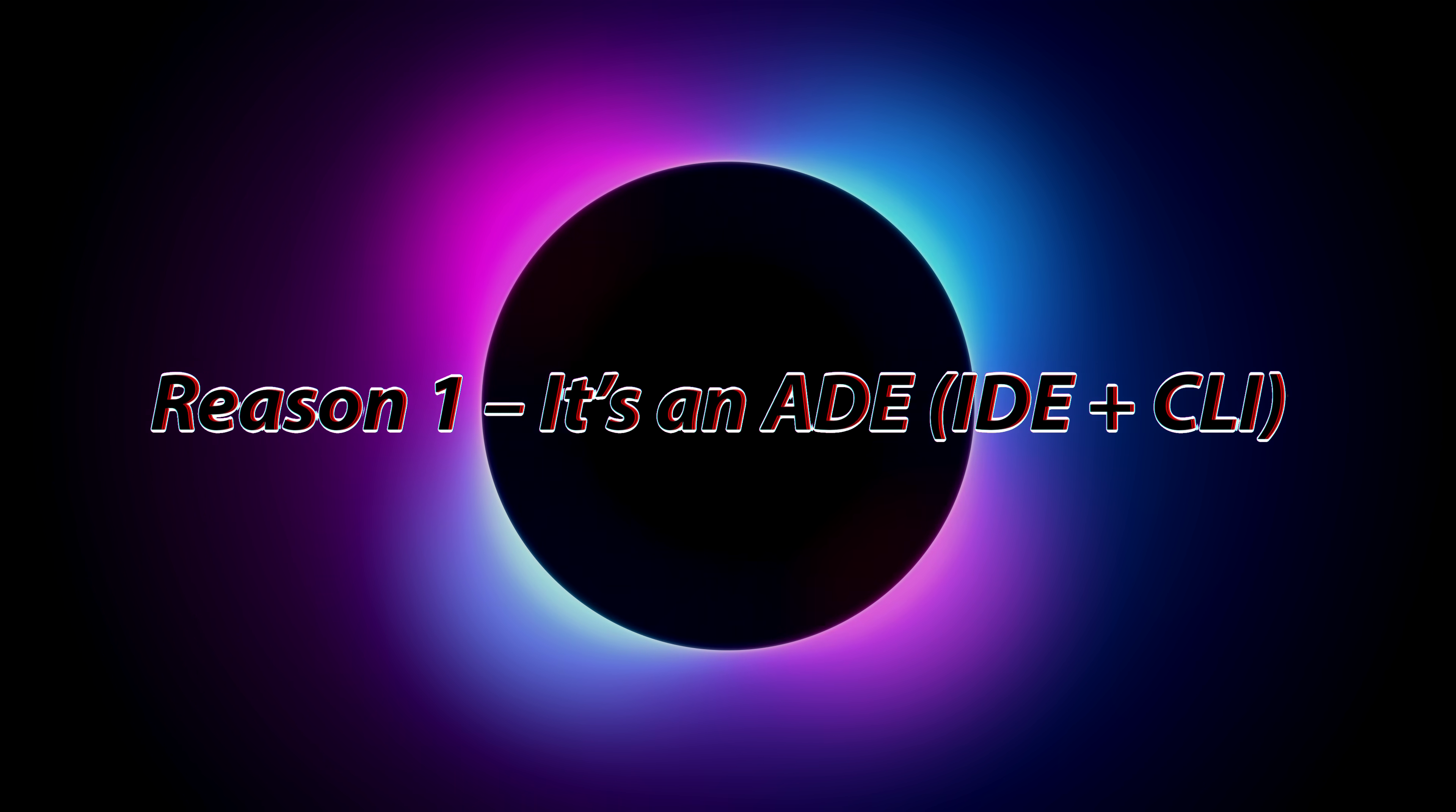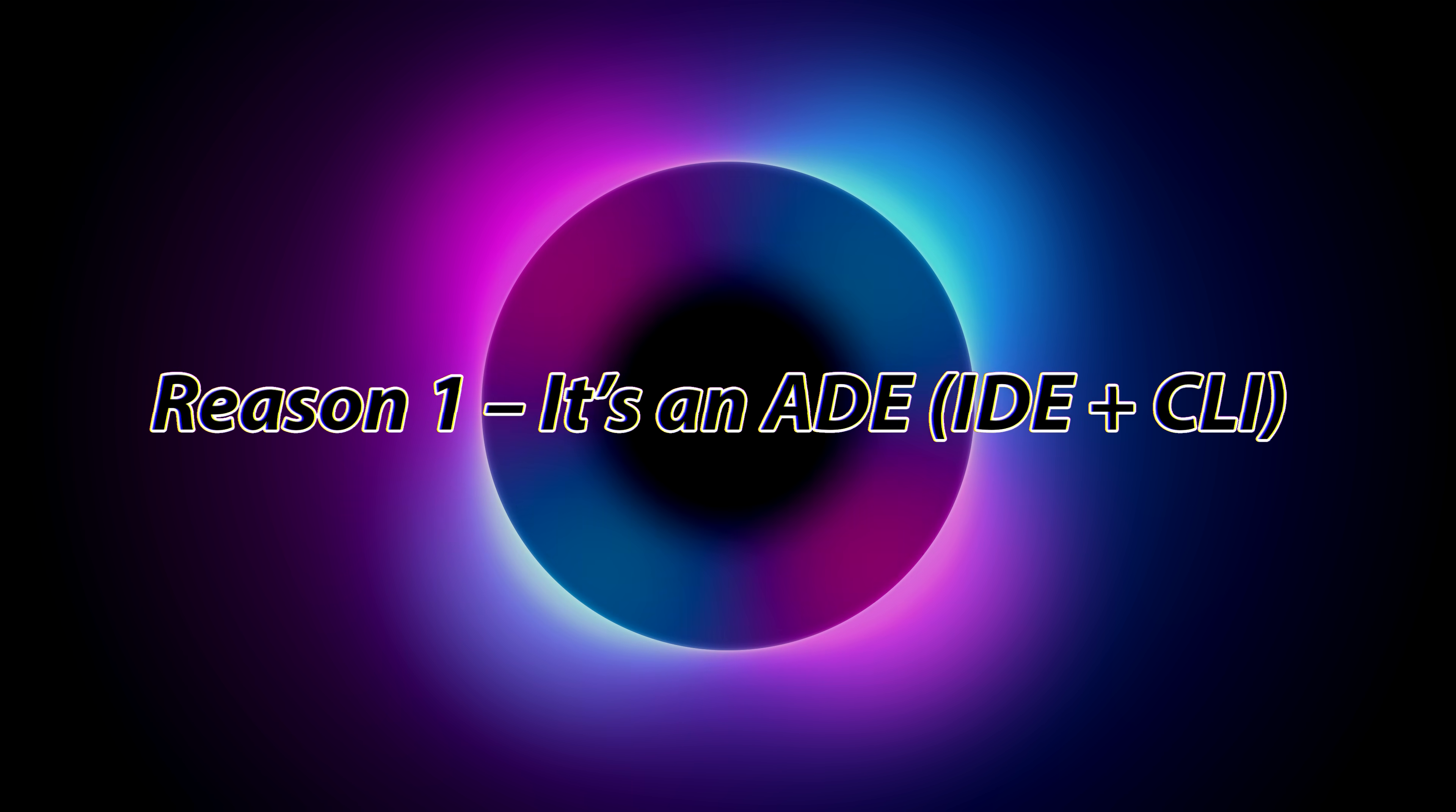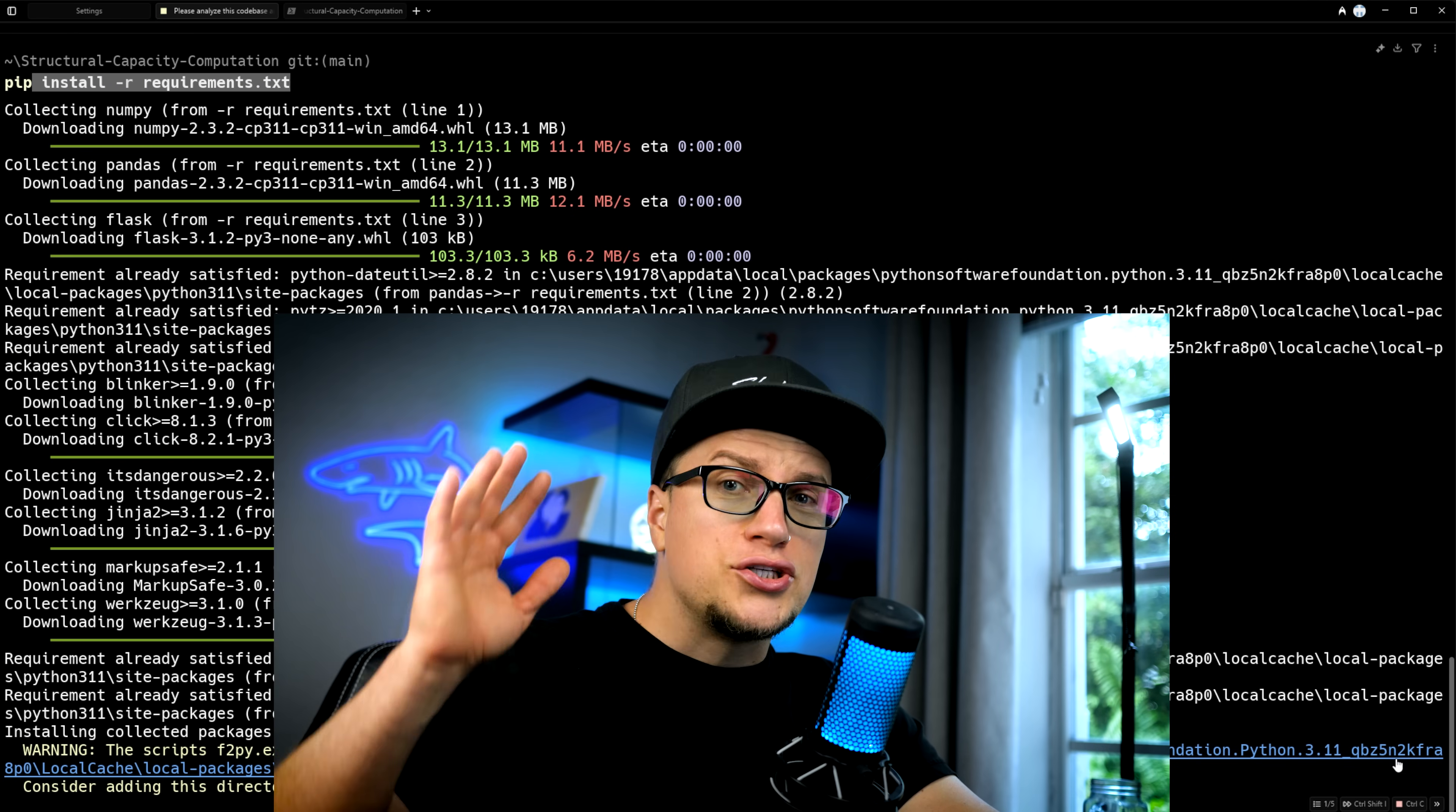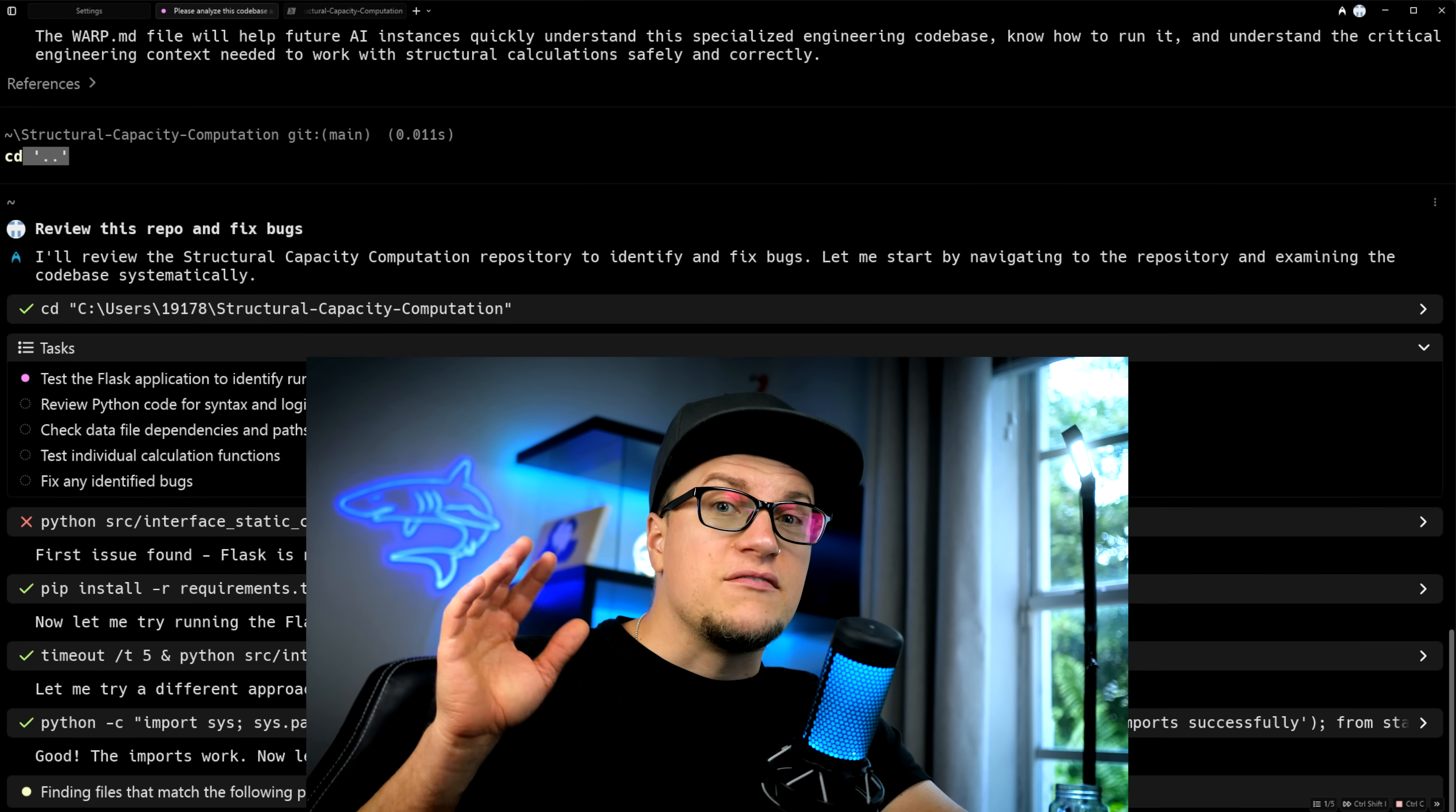Reason number one. It's an ADE, IDE plus CLI. Warp is built by engineers, for engineers. It's already used by 700,000 plus engineers, data scientists, and product managers, and 56% of Fortune 500 engineering teams.